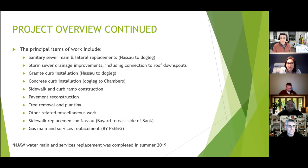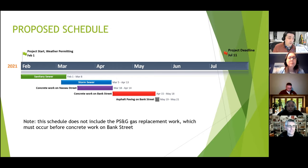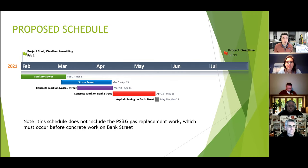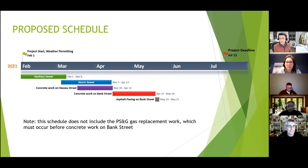The principal items of work include sanitary sewer main and lateral replacements from Nassau Street to the dogleg turn, storm sewer drainage improvements including connection to roof downspouts, granite curb from Nassau to the dogleg turn, and concrete curb from the dogleg turn to Chambers Street. Sidewalk and curb ramp construction will occur throughout the project. We are looking to start sanitary sewer activities on Monday, February 1st, weather permitting — potential snow Sunday night could push the start to Wednesday or the following Monday.